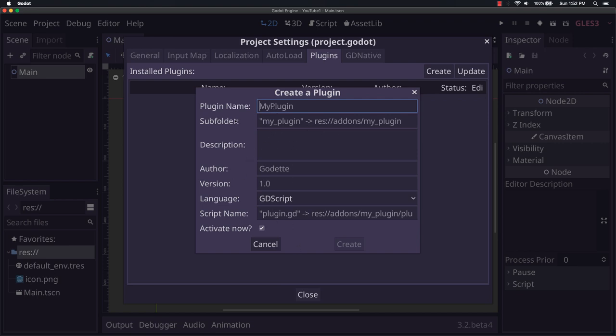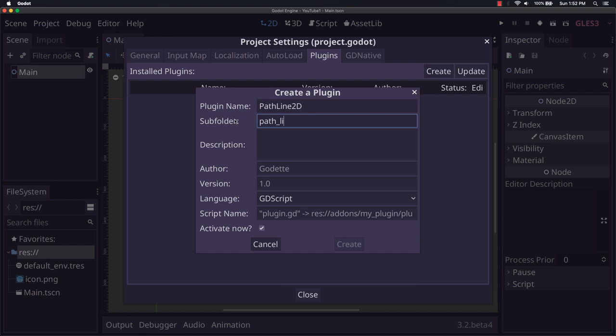For this I'm going to call it pathline2d. There's not really any particular reason for that. I just think it's a nice name and fairly descriptive for what it does. It's a line. It follows a path.